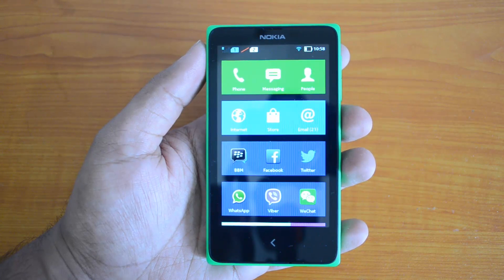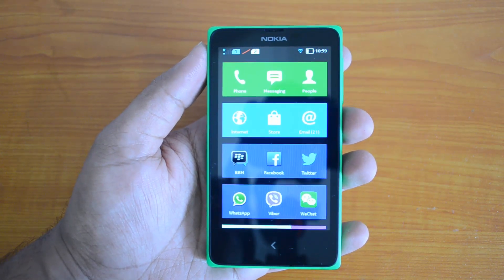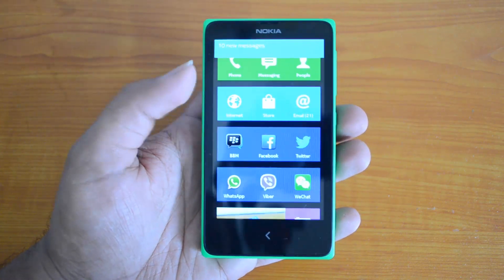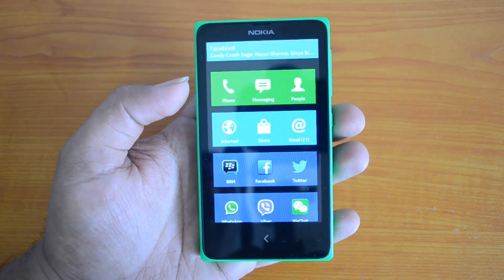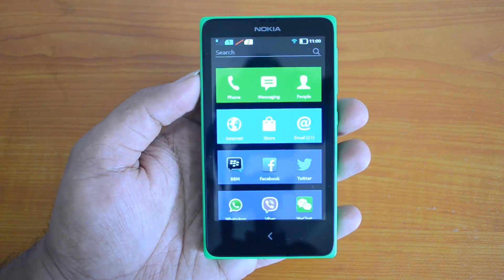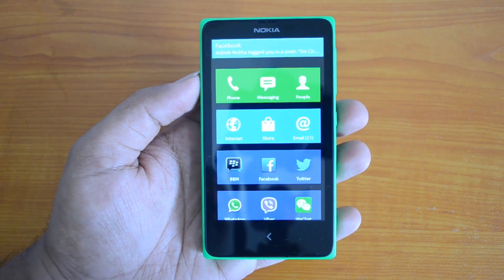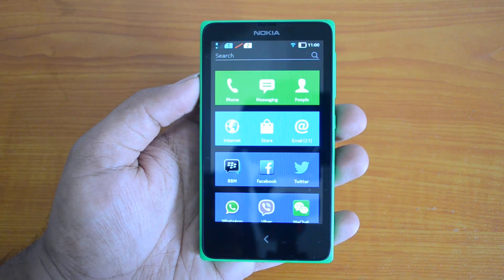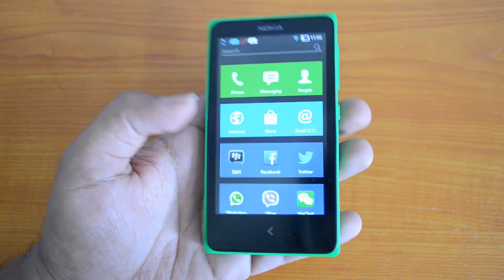Hey guys, this is Nirmar here for Technique, and today we'll see how to uninstall an app from the Nokia X Android smartphone. Unlike normal Android smartphones, this has a different custom UI. Generally on Android phones you press and hold the app and drag it to the top where you have the uninstall option, but on Nokia X things are a bit different.